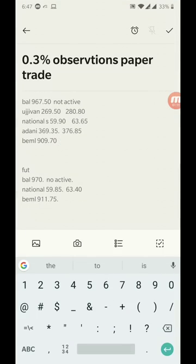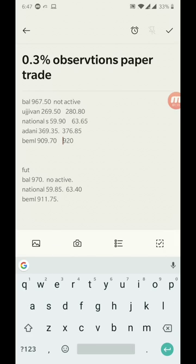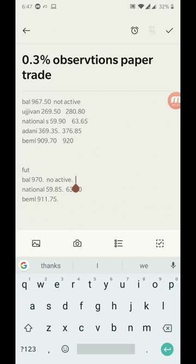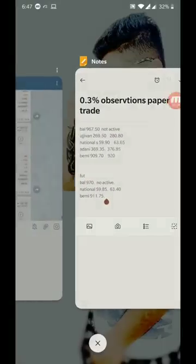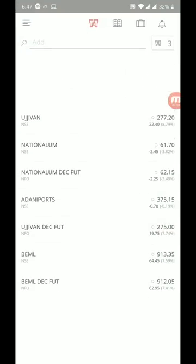In futures, Balkrishna India is not active. National Aluminum stock went up to 63.40, that's a big movement, 5% in futures. BEML same way, we were looking at 923.20, so it's more than 1% over there.